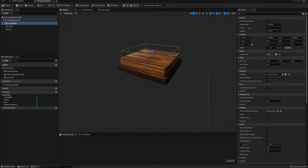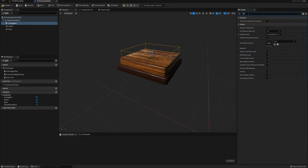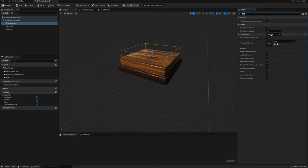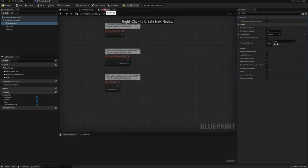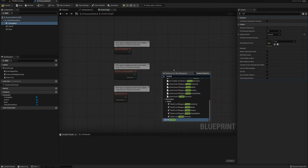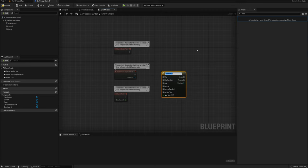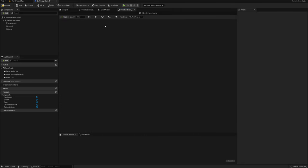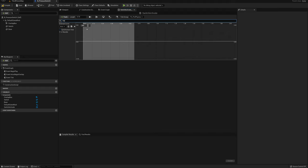I'll check the collision settings for this box overlap — the collision preset is currently 'Overlap All Dynamic' and I'll set this to 'Overlap All' so it generates an overlap event no matter what overlaps it. Now I'll go to the event graph and actuate this switch using a timeline. I'll right-click, add a timeline, and call it 'switch activate'.